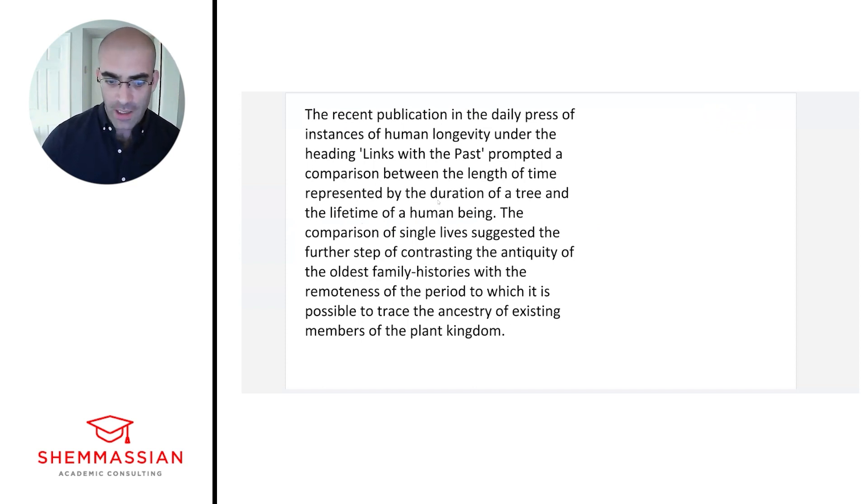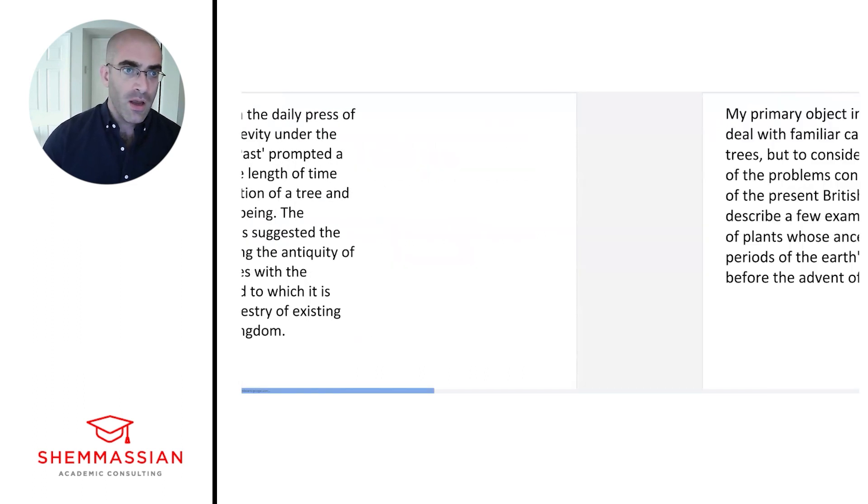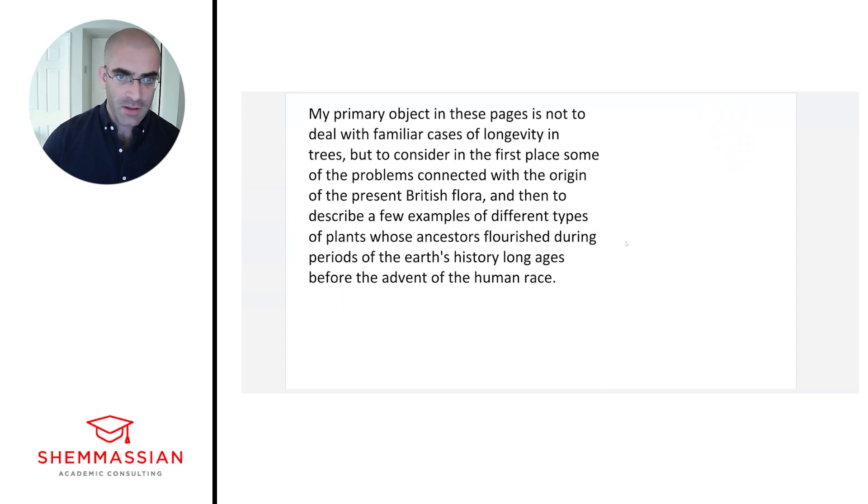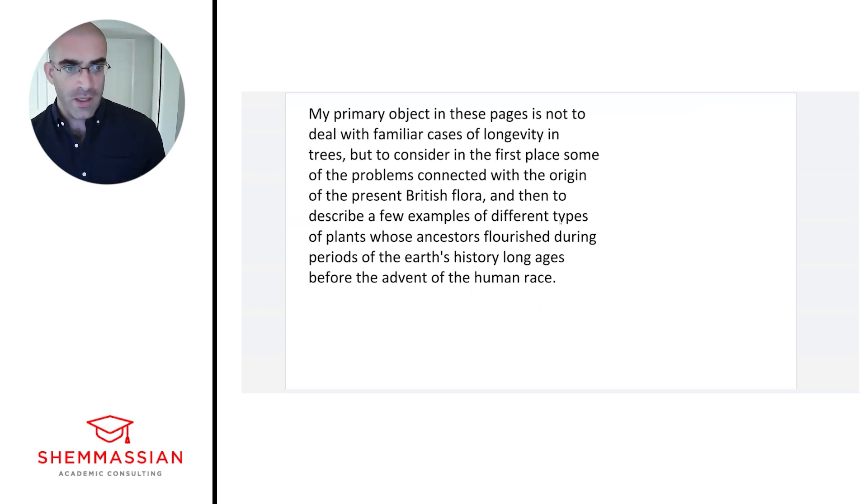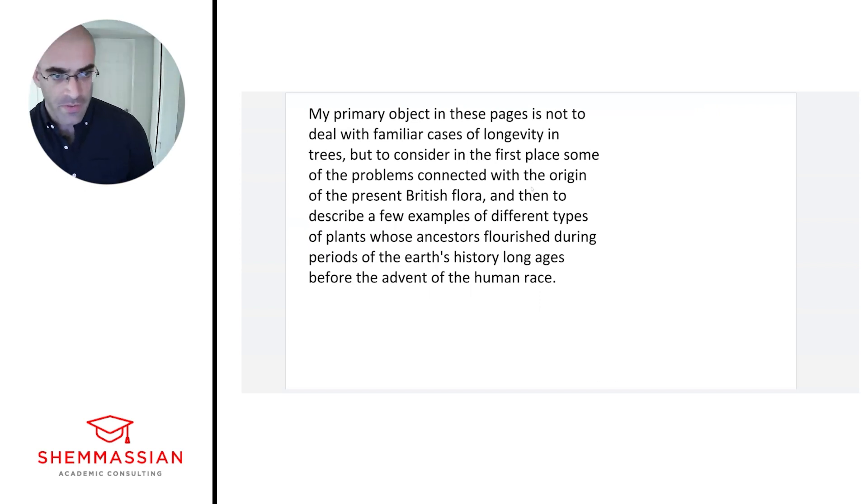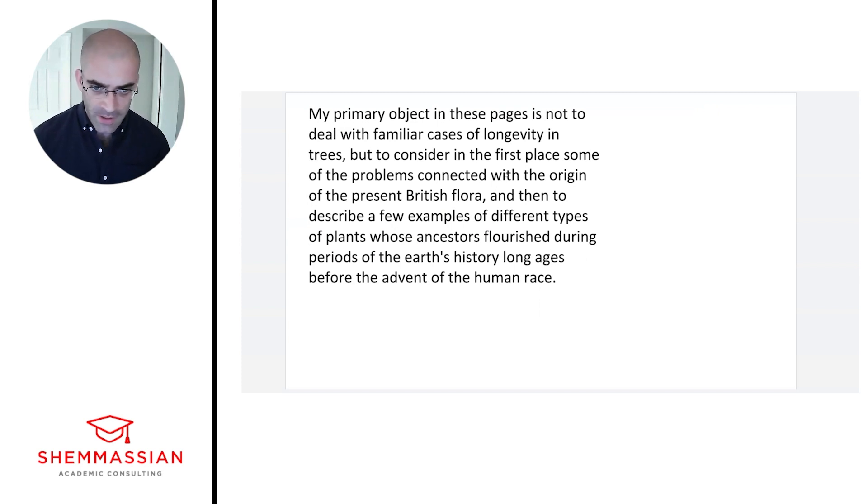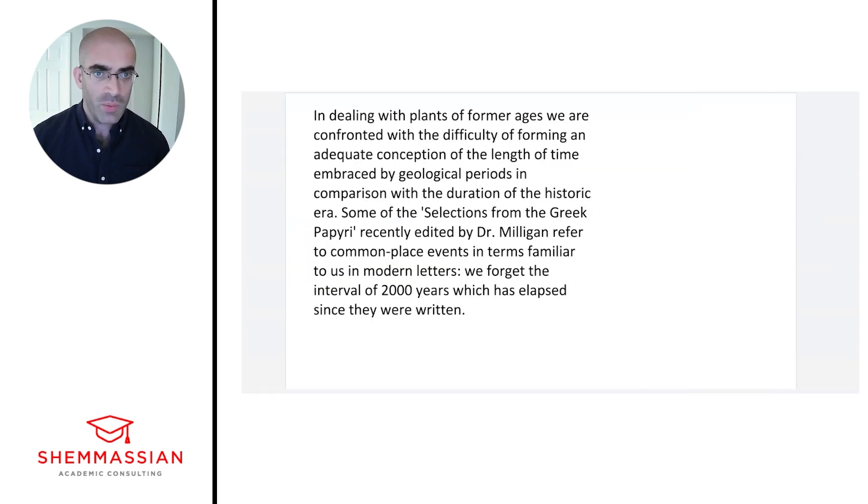Again, we're not highlighting right now, we're just reading, but we will highlight when we start doing the actual questions. My primary object in these pages is not to deal with familiar cases of longevity in trees, but to consider in the first place some of the problems connected with the origin of the present British flora, and then to describe a few examples of different types of plants whose ancestors flourished during periods of the earth's history long ages before the advent of the human race.